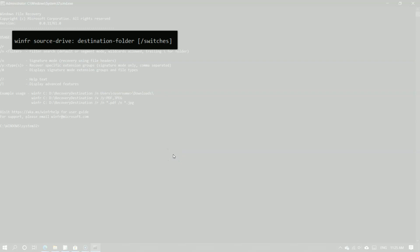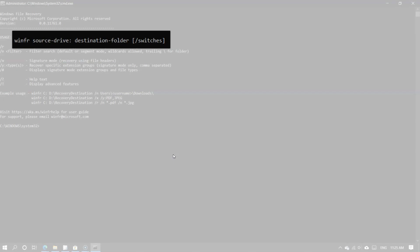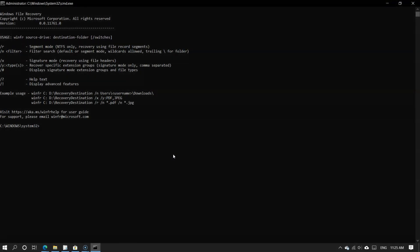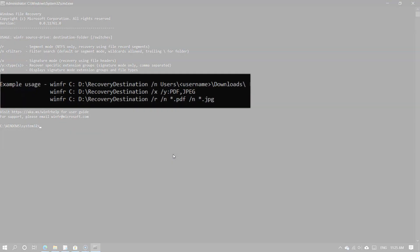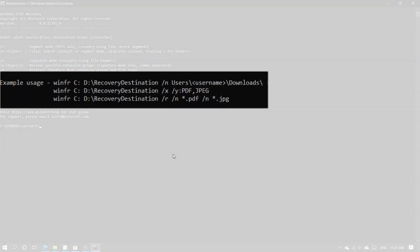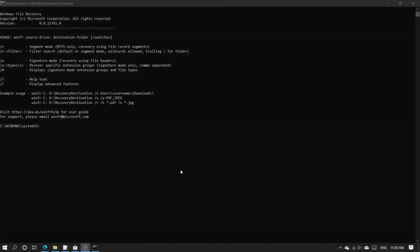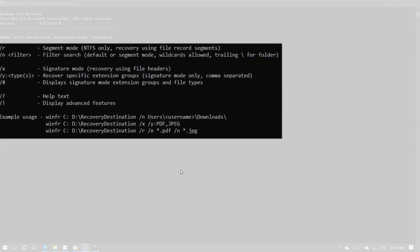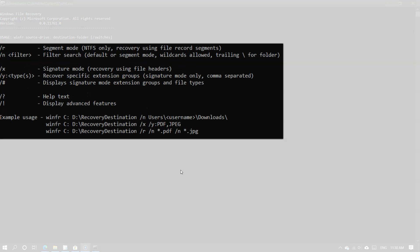Switches are modifiers that tell the tool which files to recover, or what to look for when recovering a file. Please take note: the Source Drive should not be the same as the Destination Folder. Here are some examples of the commands. The following is information about each basic command line parameter and switch used in this tool.